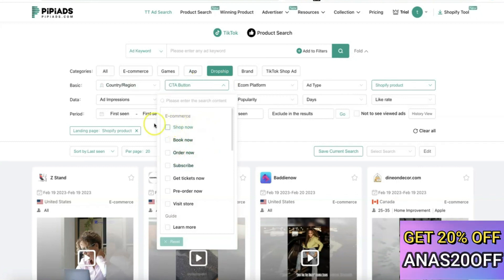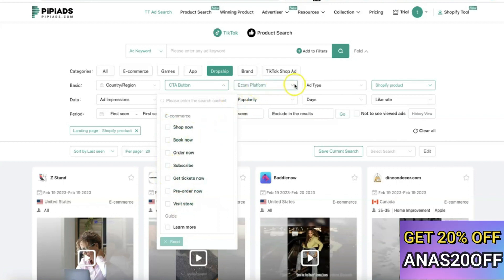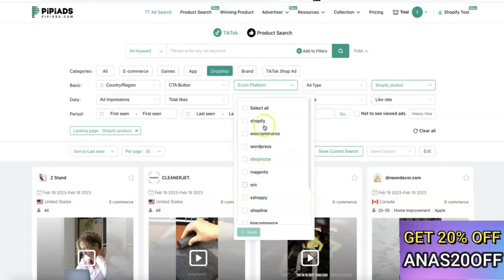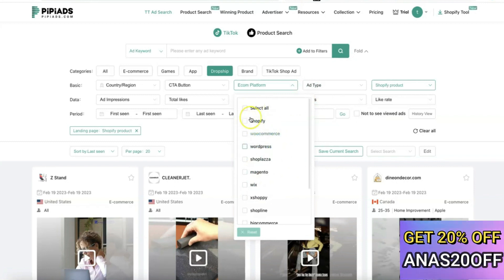If you want to search for products that use 'Shop Now,' just select it here — or 'Book Now,' 'Order Now,' 'Subscribe Now,' and so on. You can also search for products based on the e-commerce platform. For example, if the sellers are using Shopify, WooCommerce, WordPress, Shoplaza, or Magento, you can filter dropshipping products that have been sold on each of those platforms.